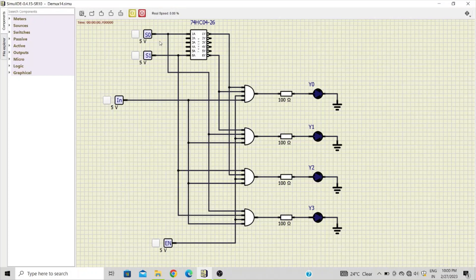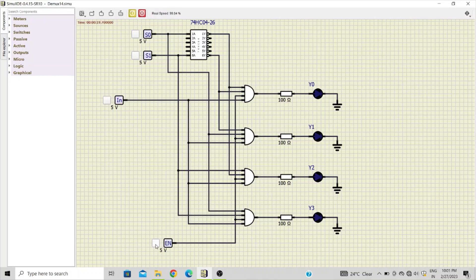Let's start the simulation. As you can see, S0 and S1 are both 0, so Y0 is active. However, the enable is not yet connected to 1, so even if you change the input there is no change in the output. After making the enable input high, the output will change as per the input.